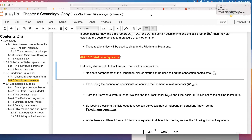If anybody is interested, I can provide how to do these calculations, but I am not going to do it in class because it takes time. You need to take some time to do all these calculations yourself — calculating the Riemann-Christoffel tensor, the Ricci tensor, and all those things.